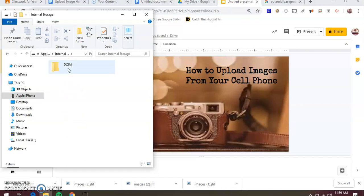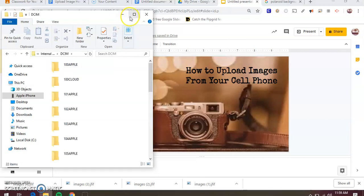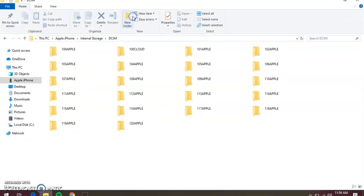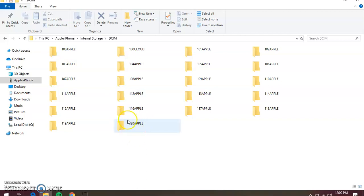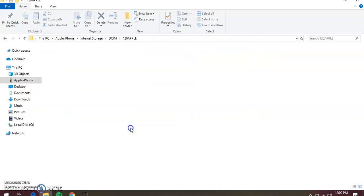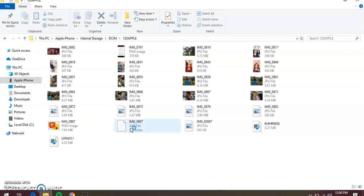The DCIM folder holds all your images, your videos, and all of that. When you open it up, you're going to have a bunch of folders. They go from the oldest photos that you have on your phone to the most recent photos that you have on your phone, which are the last folder.